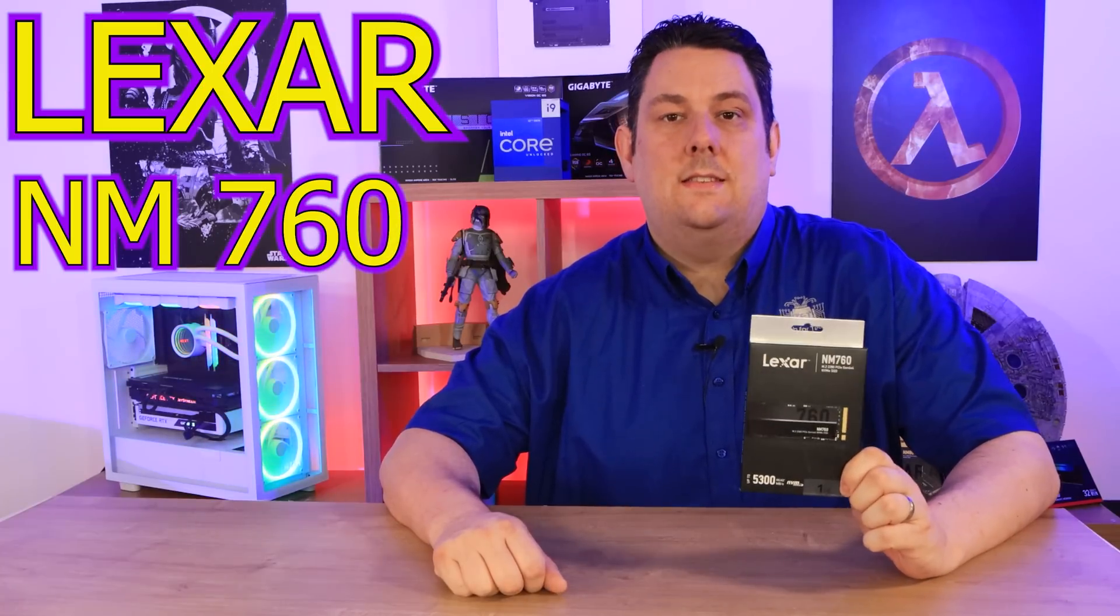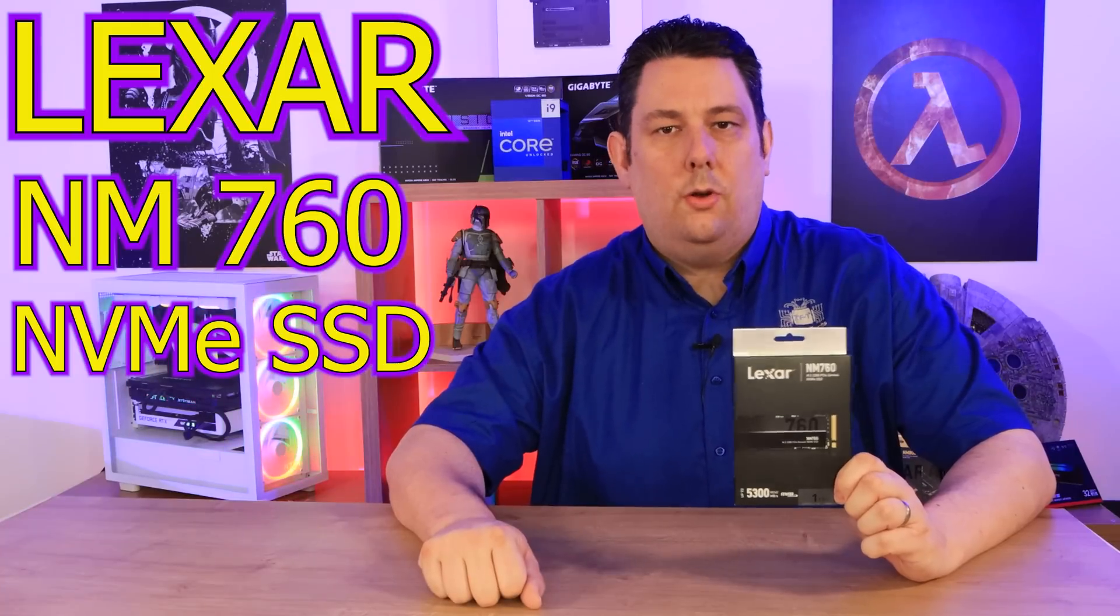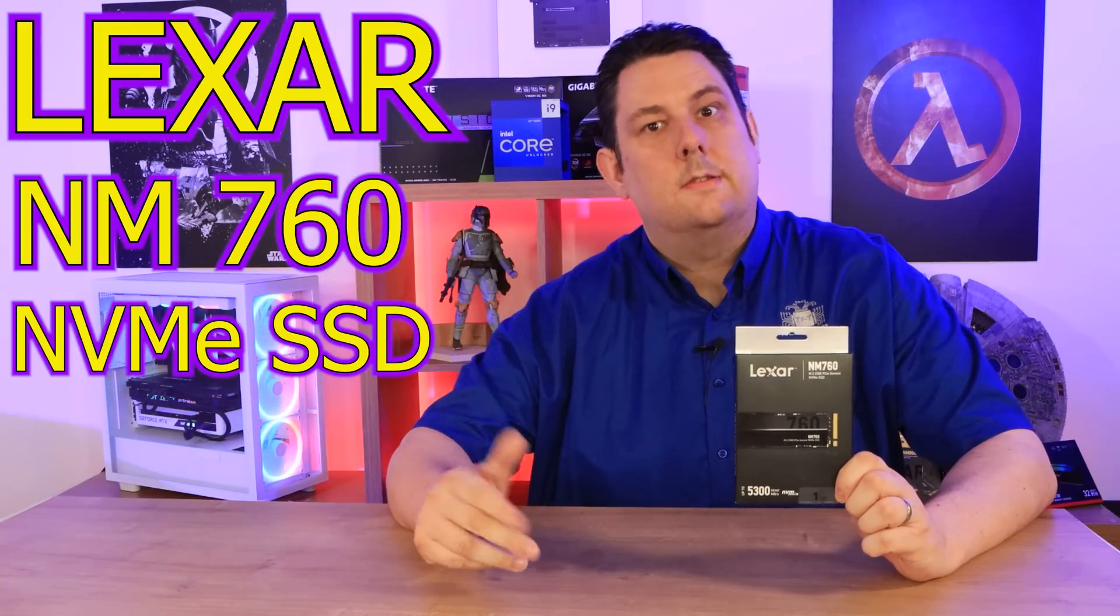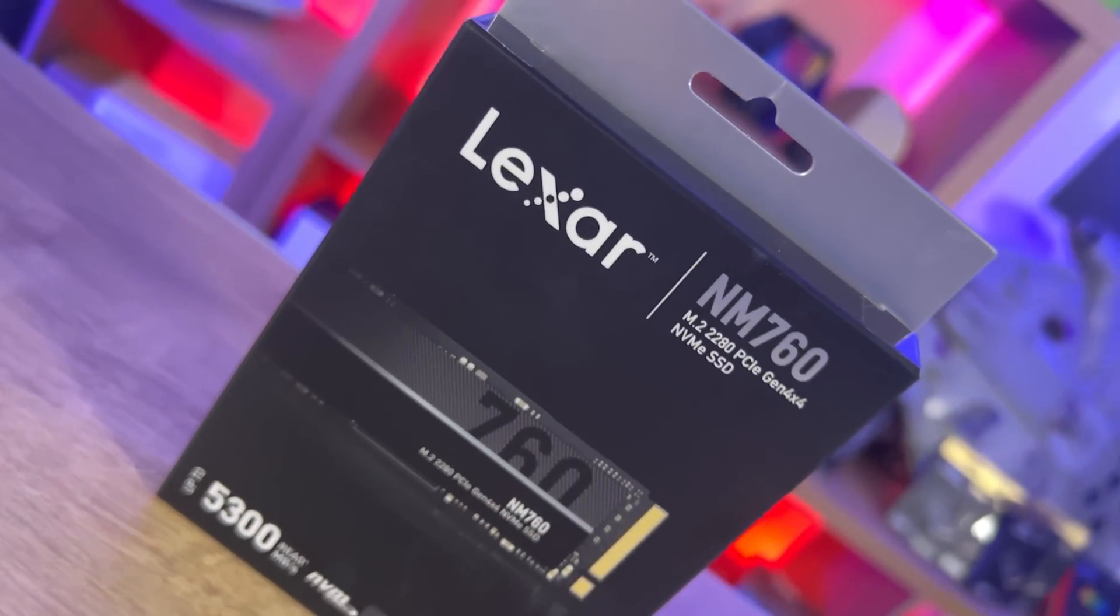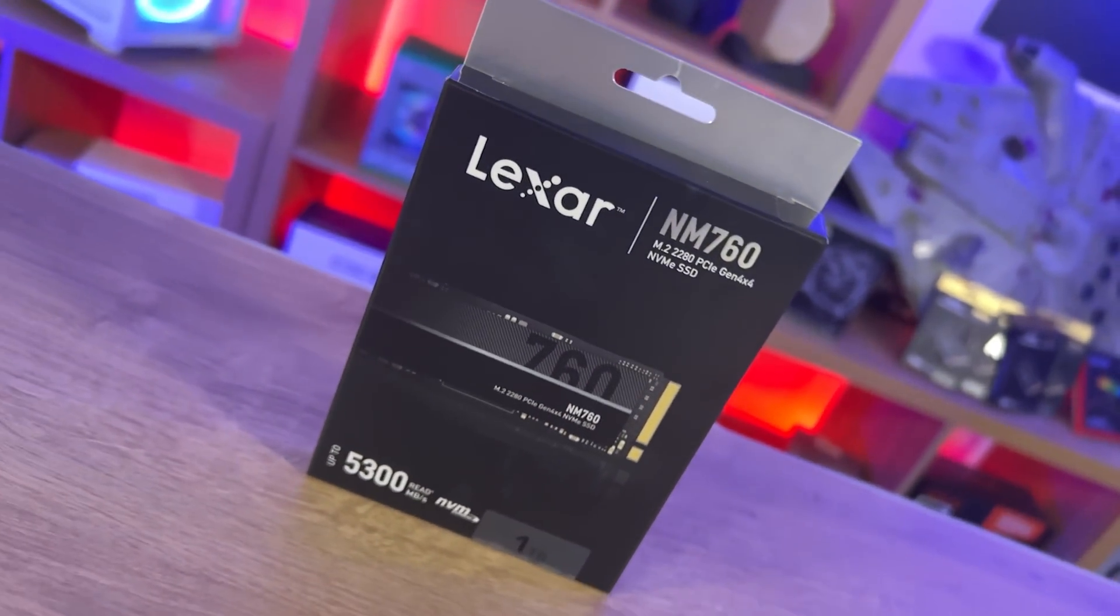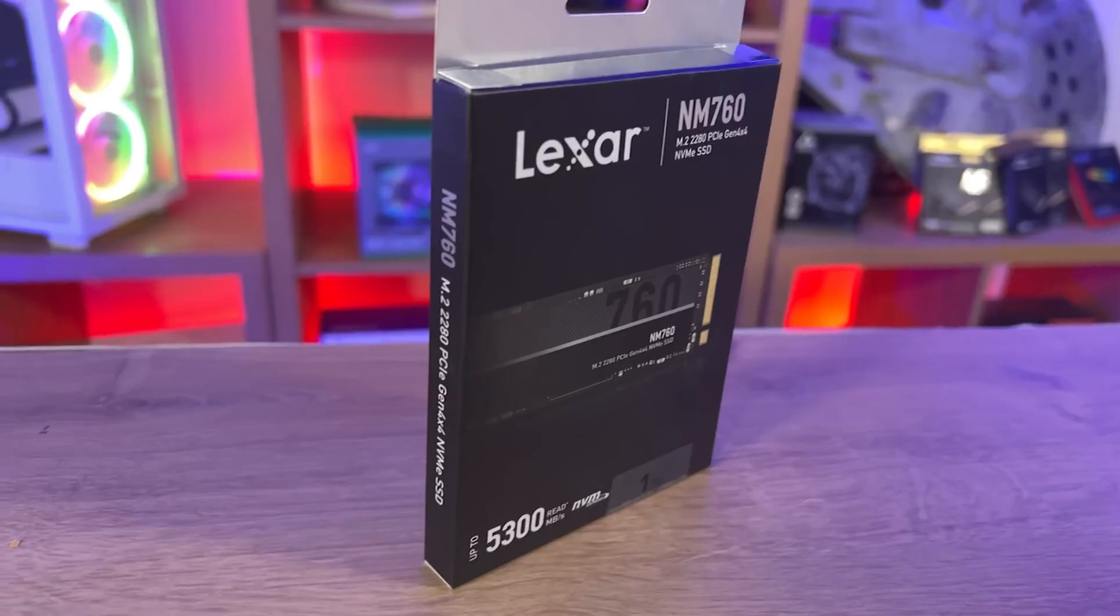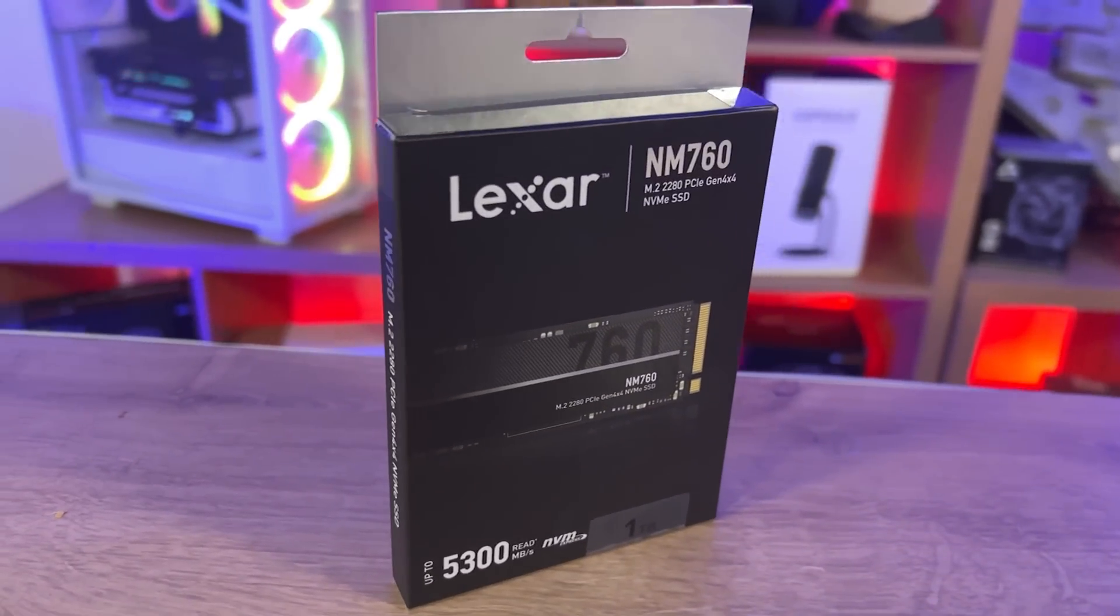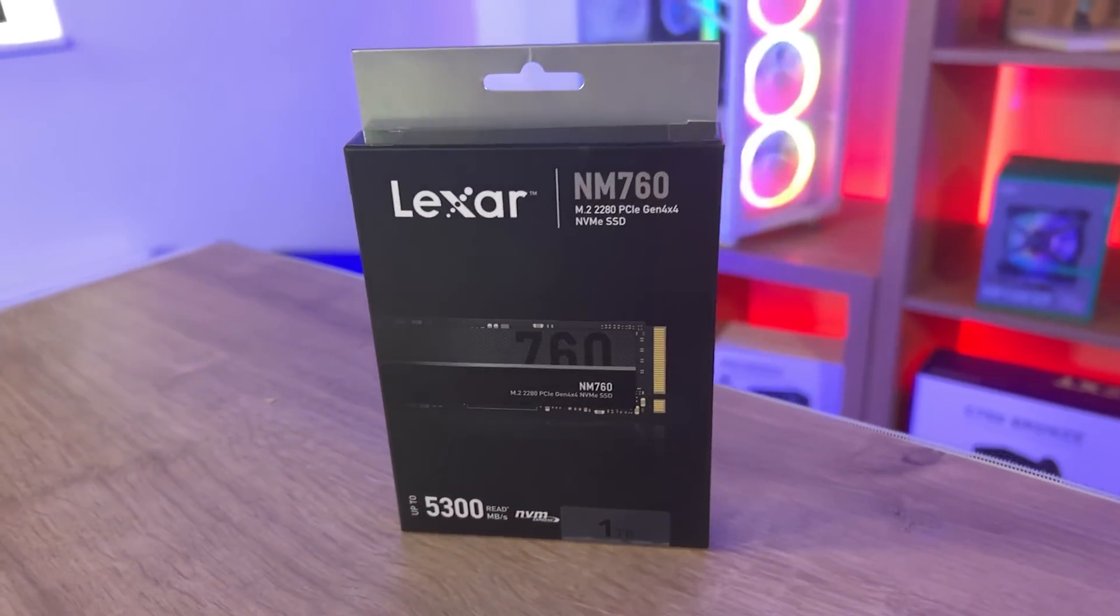Looking for a new NVMe SSD? This could be the drive you're looking for, or maybe not. On the front of the box you've got the name Lexar, the model number NM760, it's a M.2 2280 PCIe Gen 4x4 NVMe SSD.